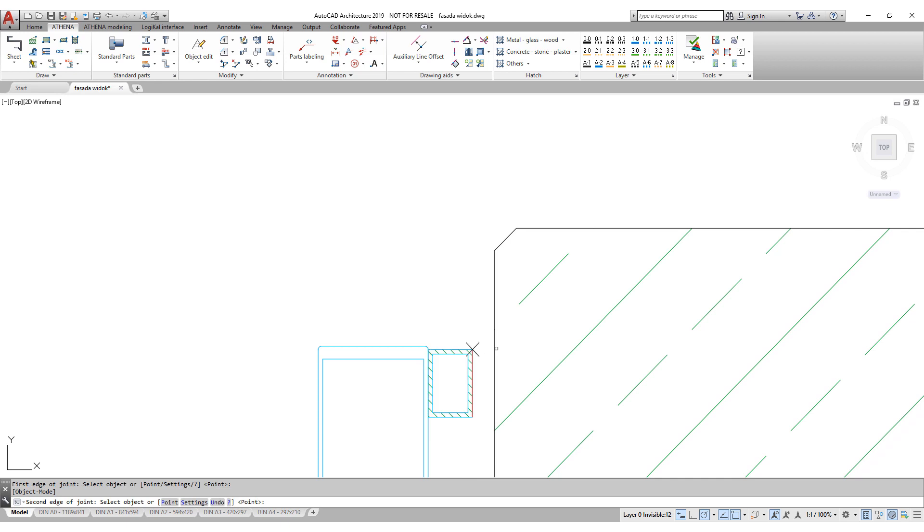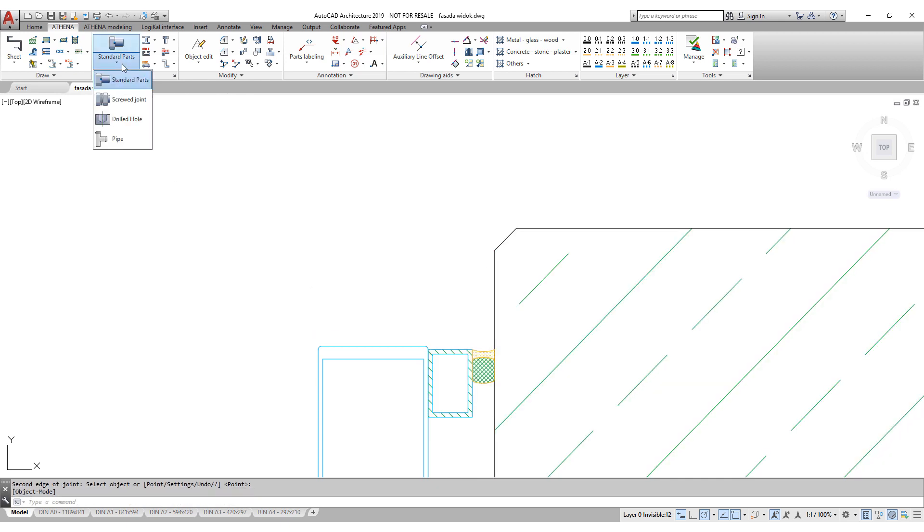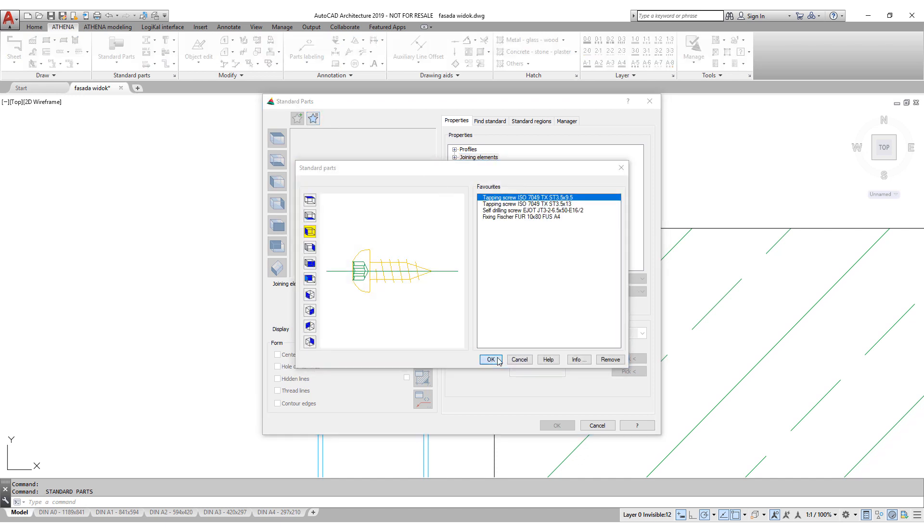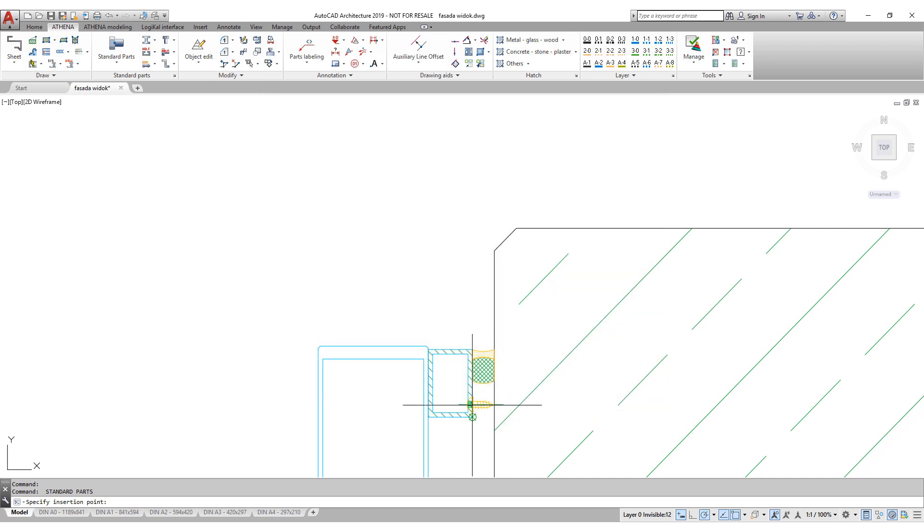You can see, among other things, how time-saving it is to create a gasket. Also, standard parts can be easily accessed.